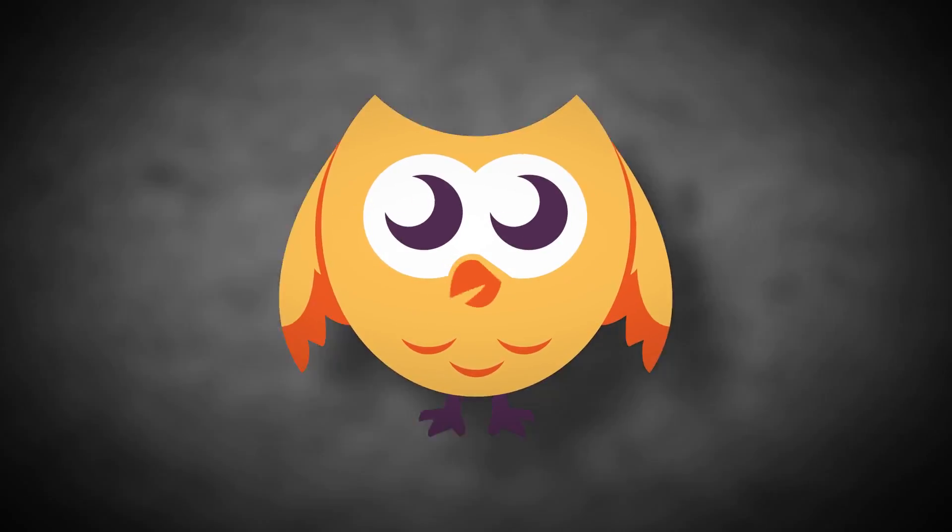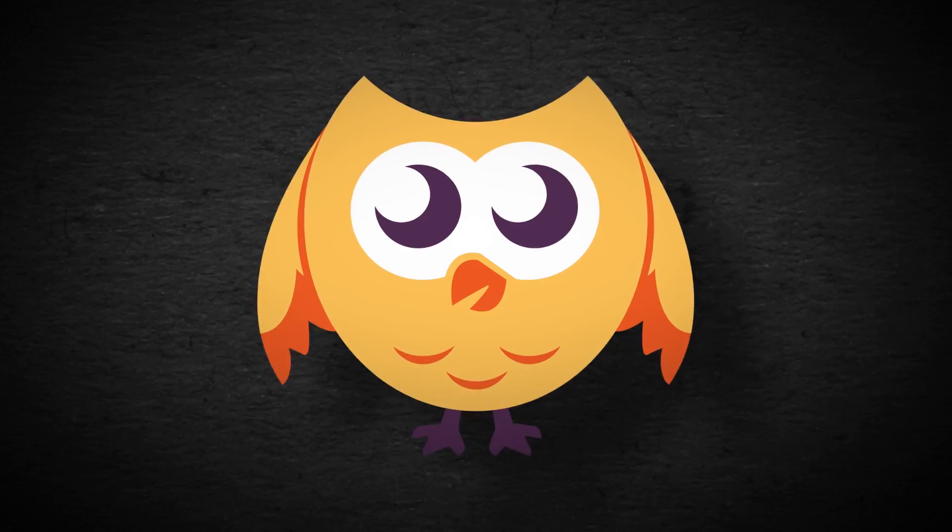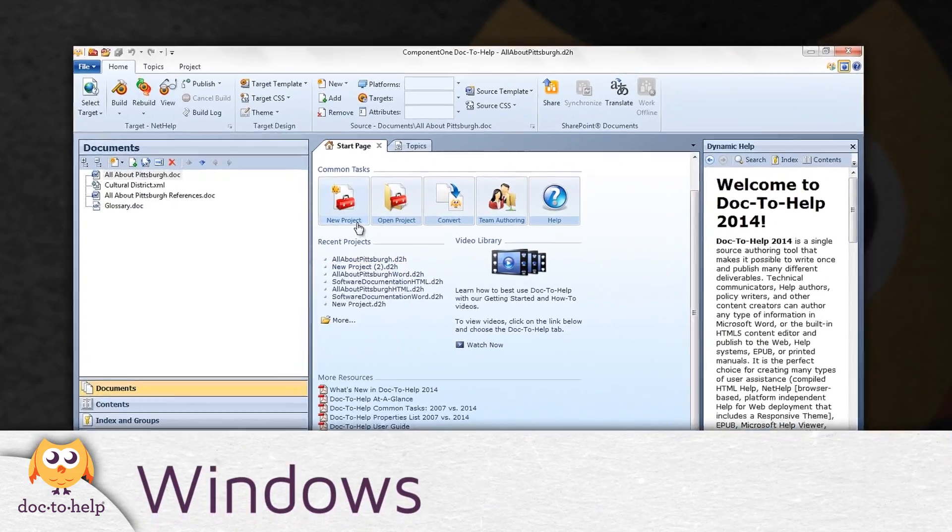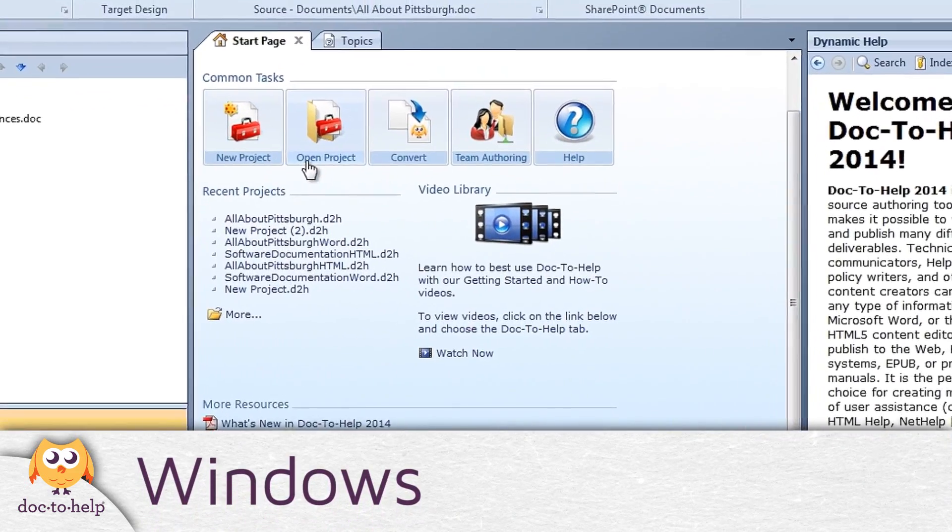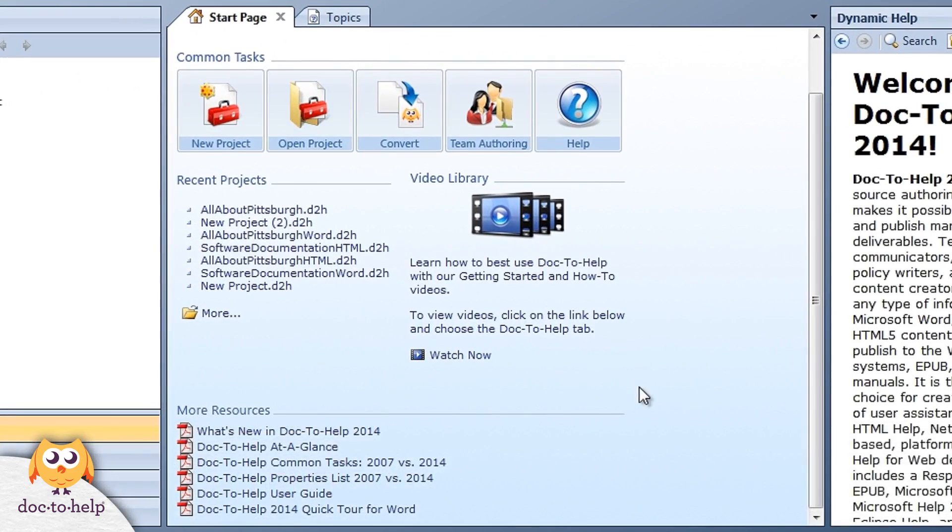Doc2Help's windows are the next section we will look at. The start page contains shortcuts you can use to create and open projects, as well as open your most recent projects. This page also contains links to videos and documentation.